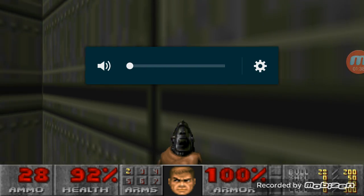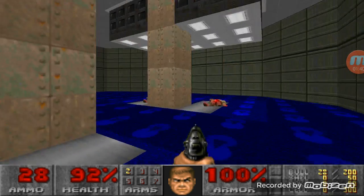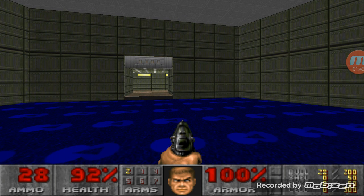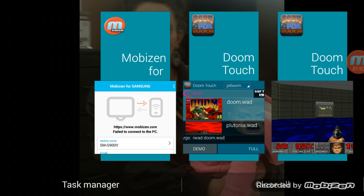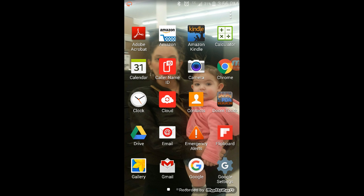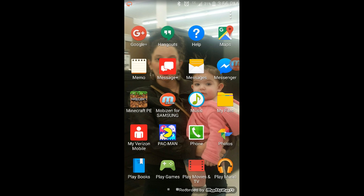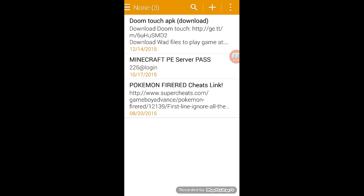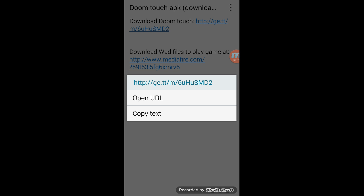Anyways guys, I'm going to show you guys how to download this on your Android. Warning you, this is not on Google Play, this Doom Touch app. They do not have Doom on Google Play, so I wouldn't search it on Google Play anyway. What you're going to do is I'll put the link in the description, and it'll take you straight to this APK page.